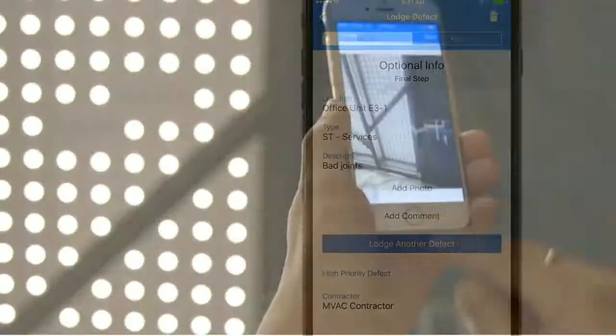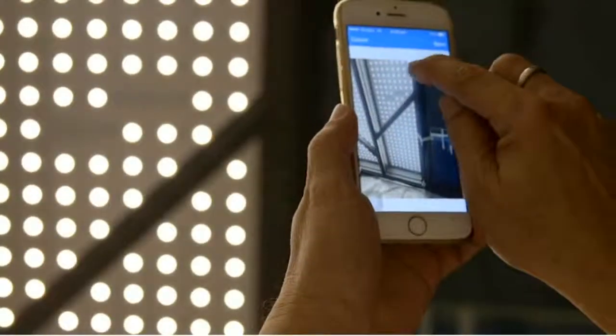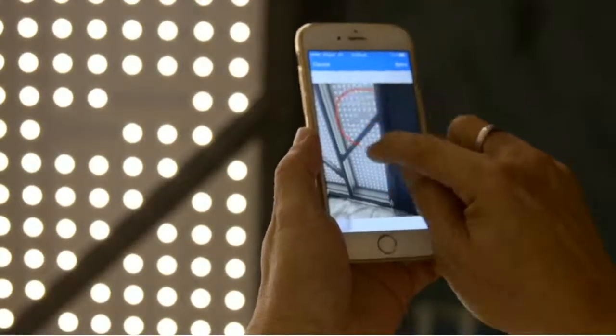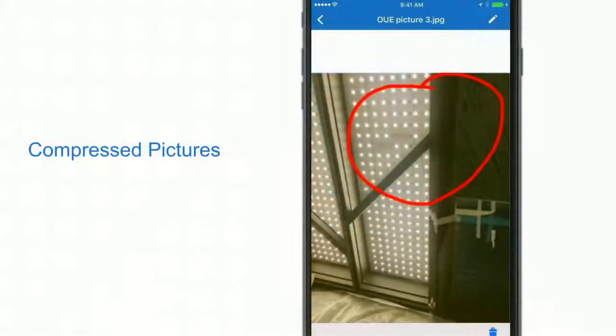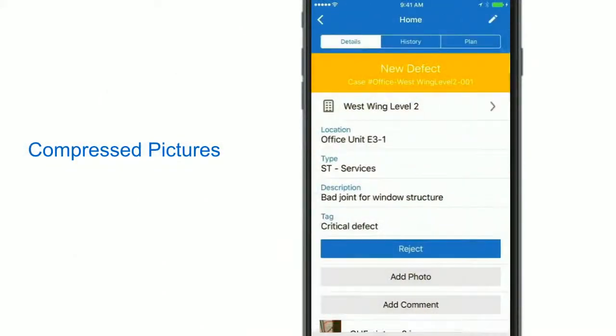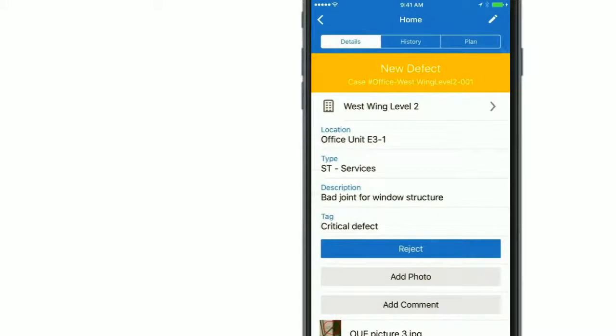You can then take a picture and mark it up. You can take multiple pictures. Each picture is compressed to reduce the amount of data used.